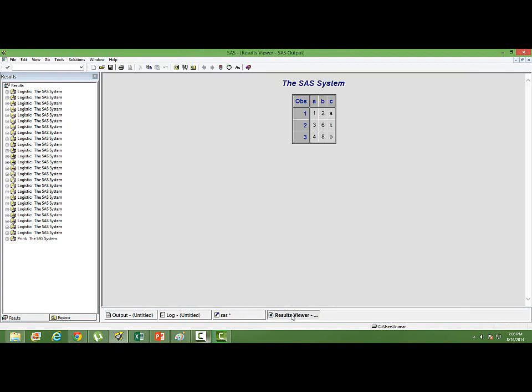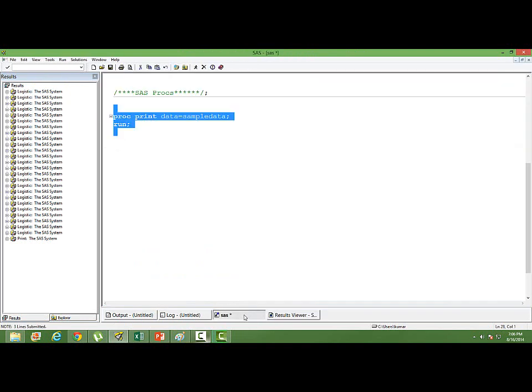You can see whatever is there in the data set, it's printed in the result viewer screen.